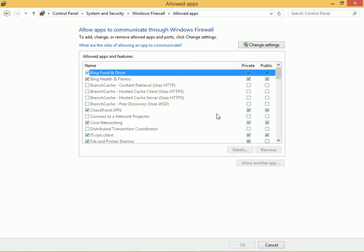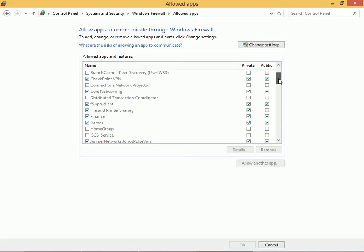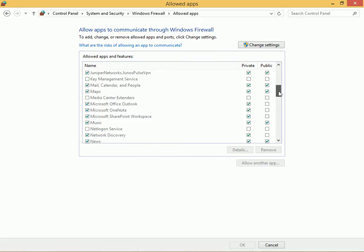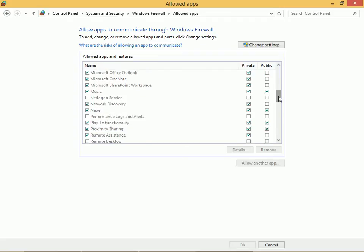Notice they're all grayed out here. You can run through and see what's already allowed: file and printer sharing, games, music, news, network discovery. You may see those things and more.